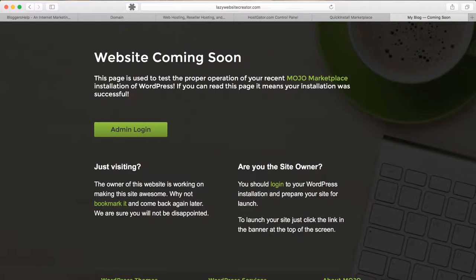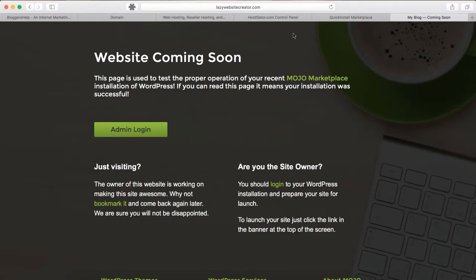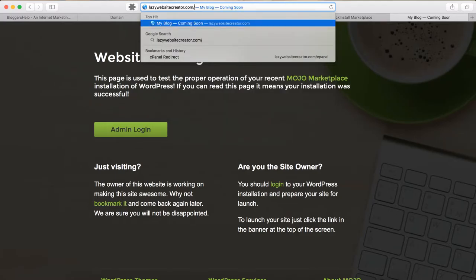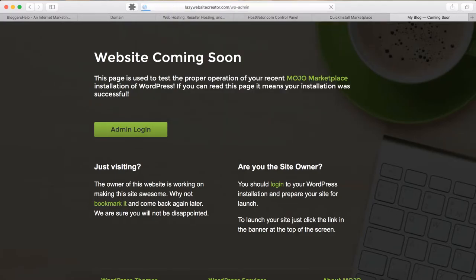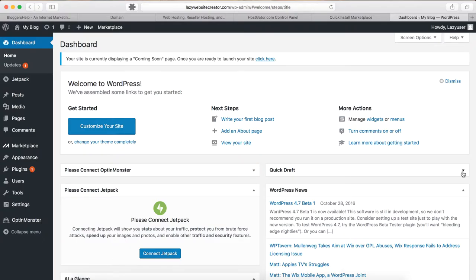Now we are done installing WordPress. Open your site in a new tab and you will see that WordPress is installed successfully. To configure the settings, go to the WordPress dashboard by visiting your domain name followed by /wp-admin. Use your username and password to log in.